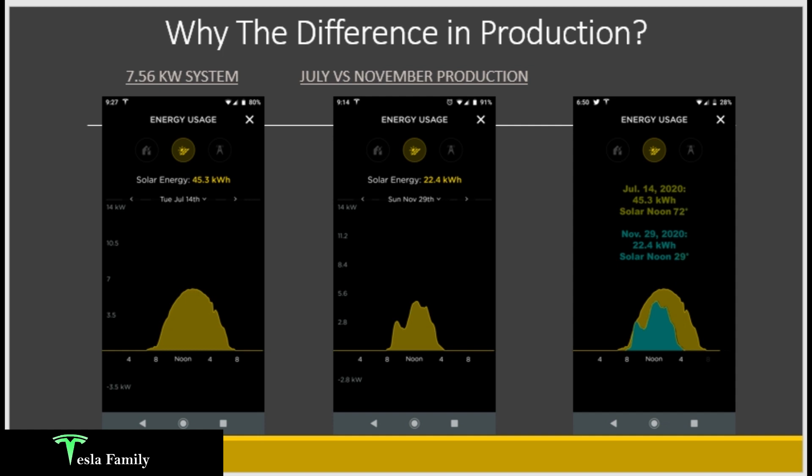There are a few dips in the solar production curve I want to try to answer as well. The third image on the right is an overlay — I took the November curve and overlaid it with the July curve so you can see the difference. Solar noon in mid-July was around 72 degrees above the horizon, but solar noon here in late November was only 29 degrees above the horizon. That is a key player in the lower production.